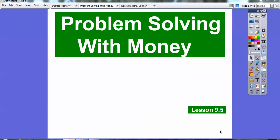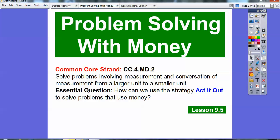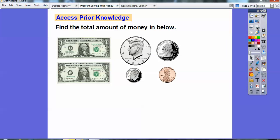Hey everybody, it's Mr. Math Blog here and this one is Problem Solving Using Money. This is lesson 9.5. Our common core is to solve problems involving measurement and conversion of measurement from a larger unit to a smaller unit. Our essential question is how can we use the strategy 'act it out' to solve problems that use money? We'll do a couple of these right here.